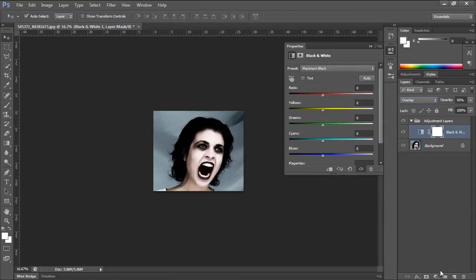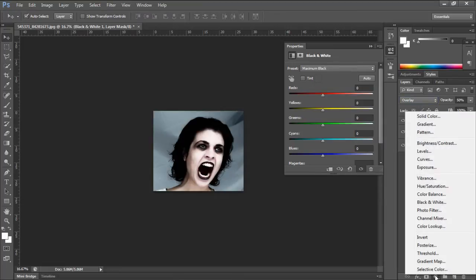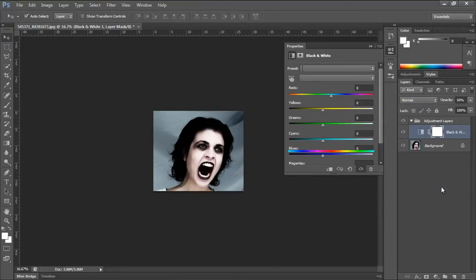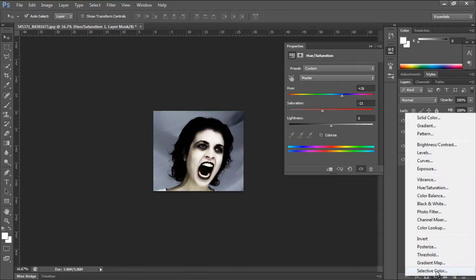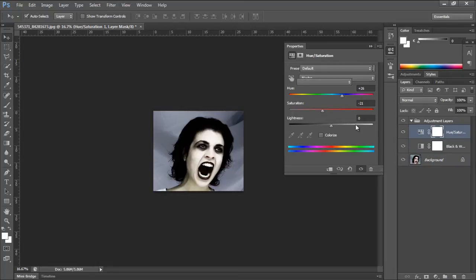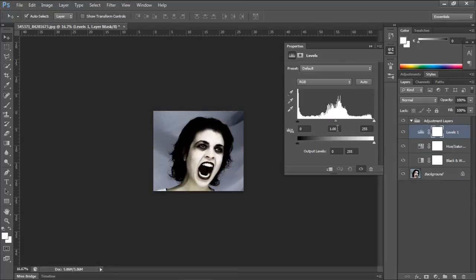Next we will add the hue and saturation layer. Over here we will keep the hue value to plus 26 and saturation to minus 21. With that done, we will add the levels adjustment layer and will only change the middle value to .80.